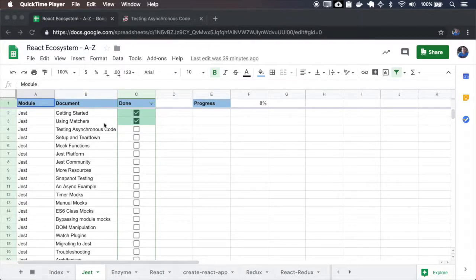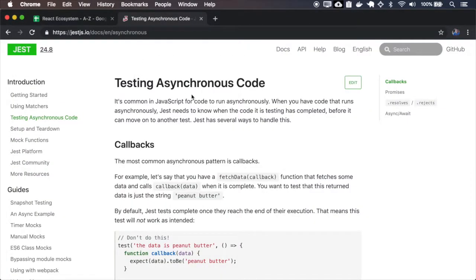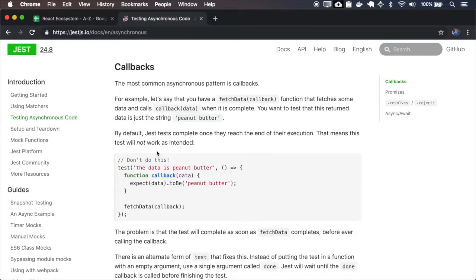Now, let's go to testing asynchronous code. When you test asynchronous code, Jest must know when the test has finished. Otherwise, it will just continue and mark it as OK, which will generate some problems. Here are some examples with callbacks.